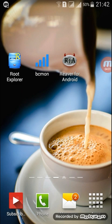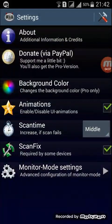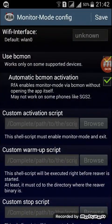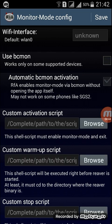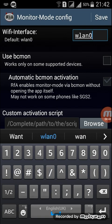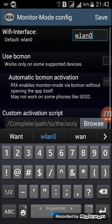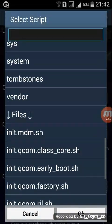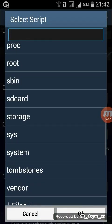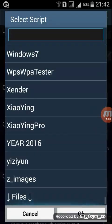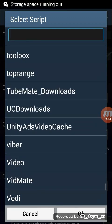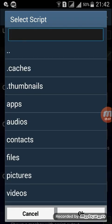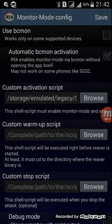Go to Reaver for Android, click monitor mode dot, and click use BCMon. Here you give wlan zero for the interface. I give the download link where you can get three files: start.sh, wrapper.sh, and stop.sh. Share it as start.sh first.